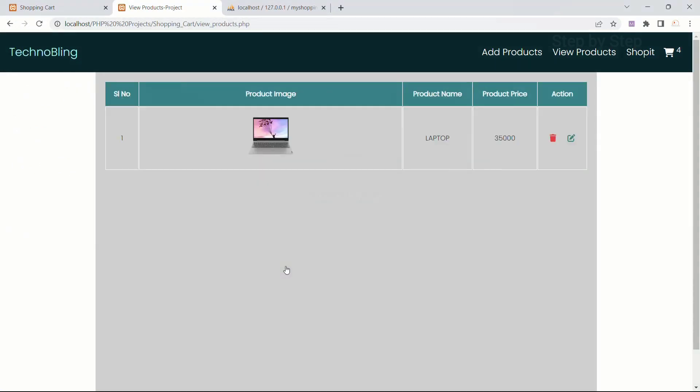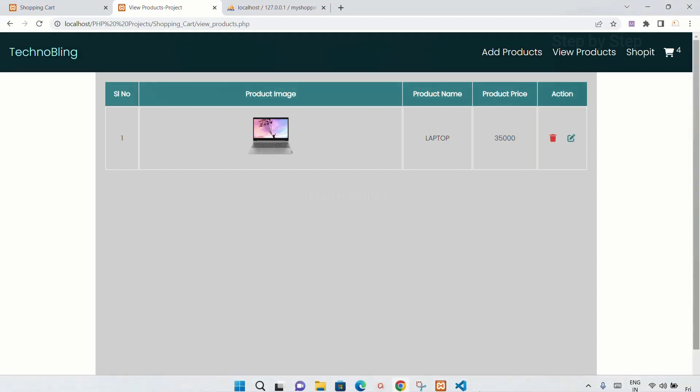As soon as I click on update button you can see I should be redirected to view products.php and all the data should be updated. And when I hover on this my id is 10.